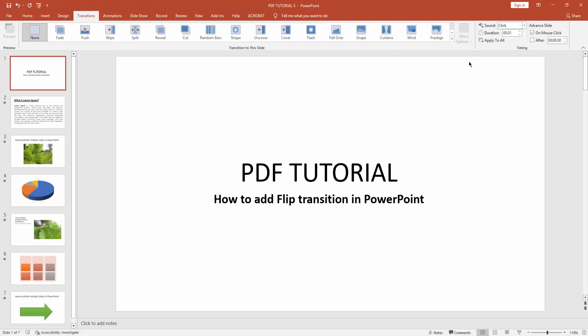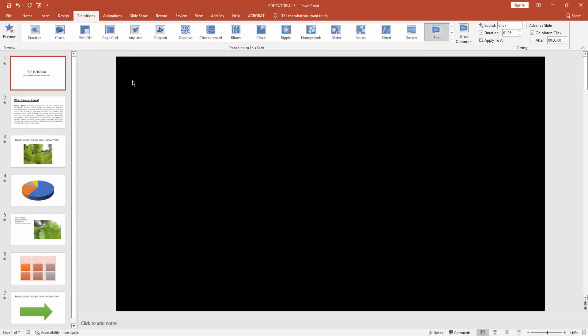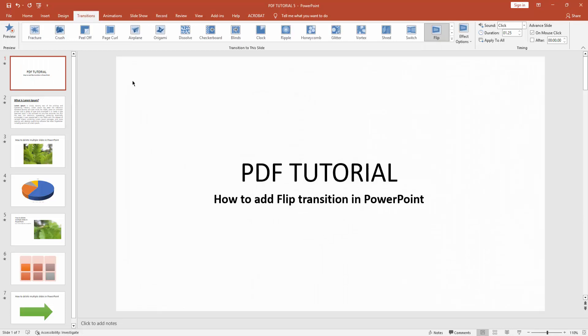You can see here are many transitions. Click the transition effect dropdown menu and find the Flip transition. Click it. Now you can see we've added the flip transition.